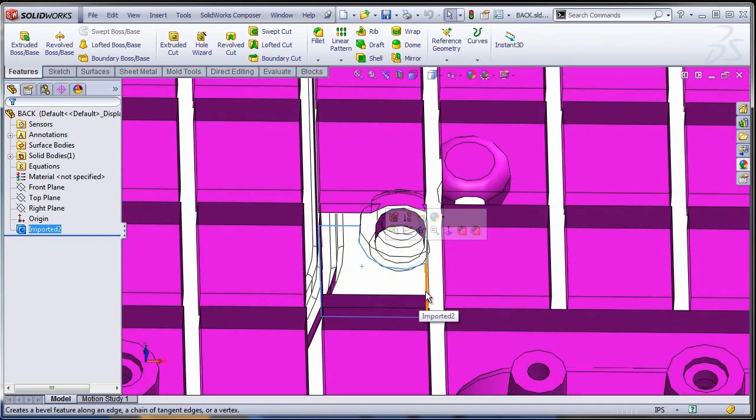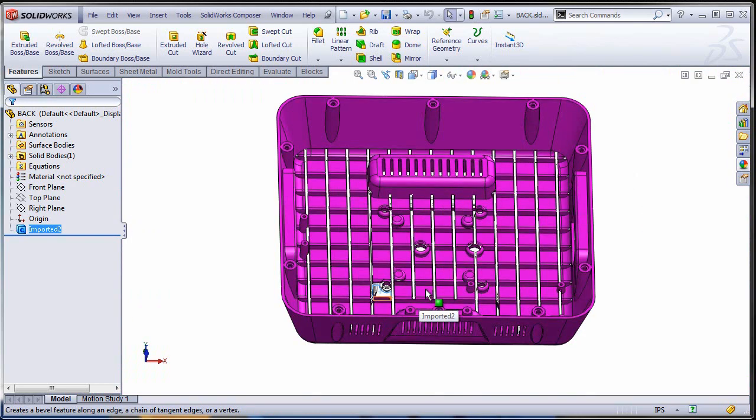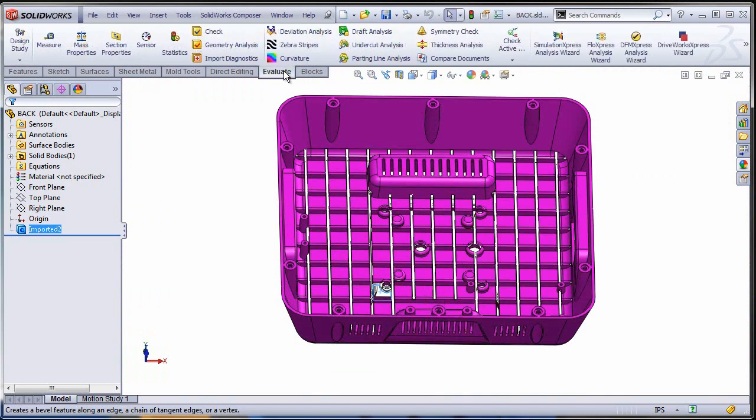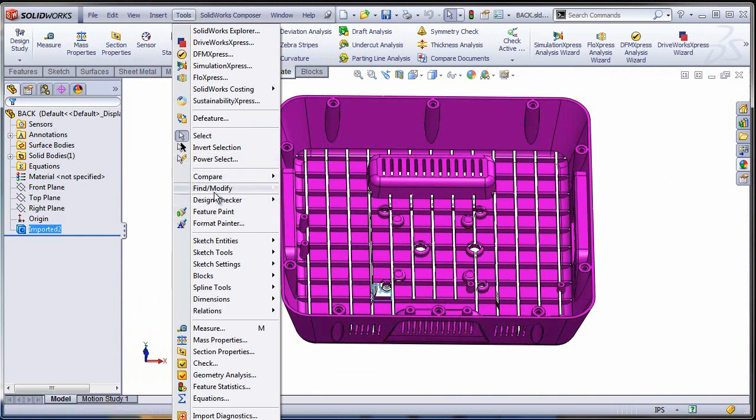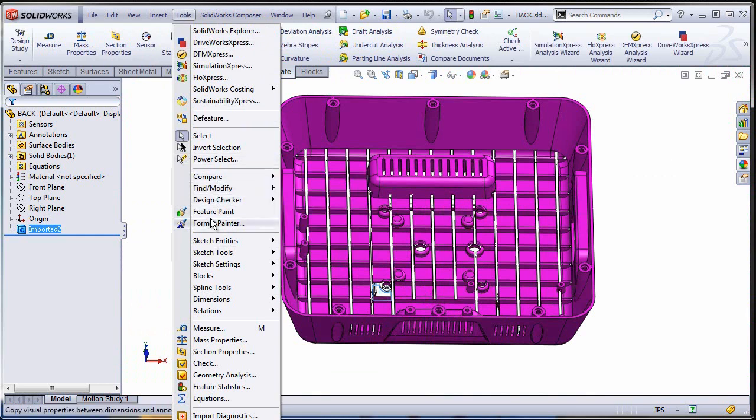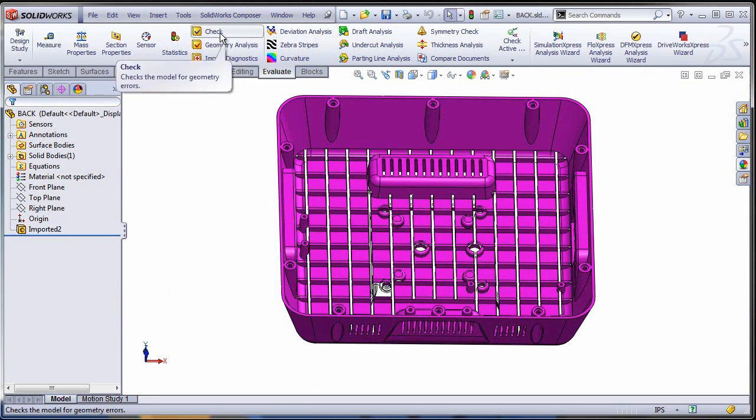So what other tools do I have for troubleshooting this issue? My favorite one is the check tool. You can find it under the Tools menu. Tools, check. There you go. And under the Evaluate tab also right here.